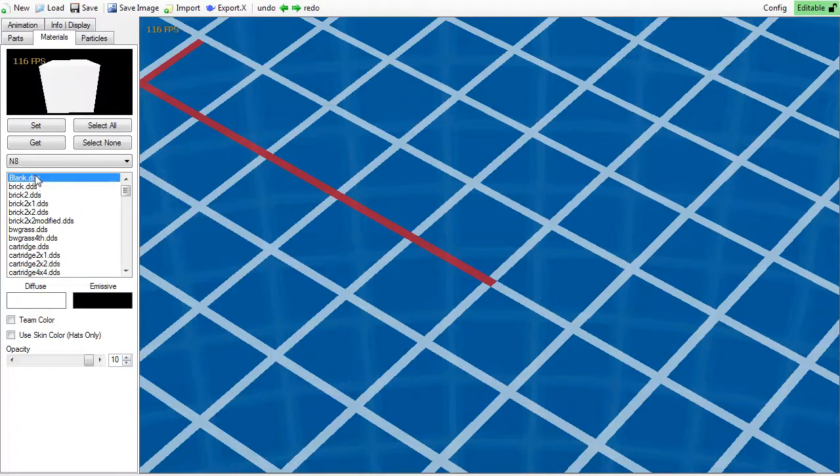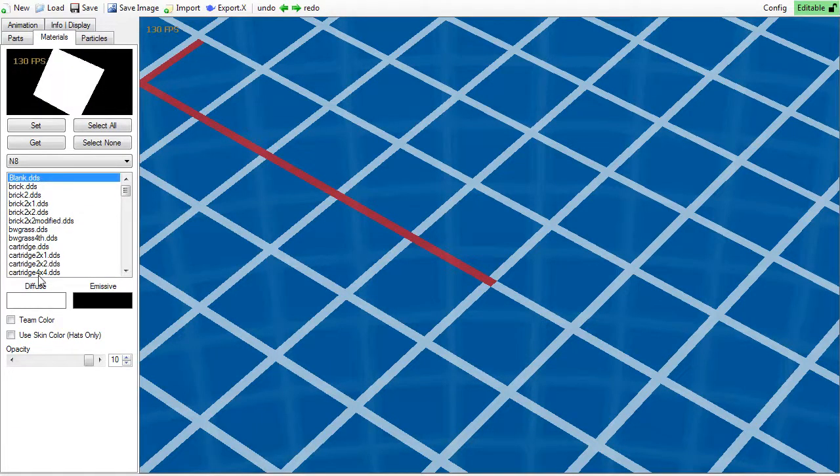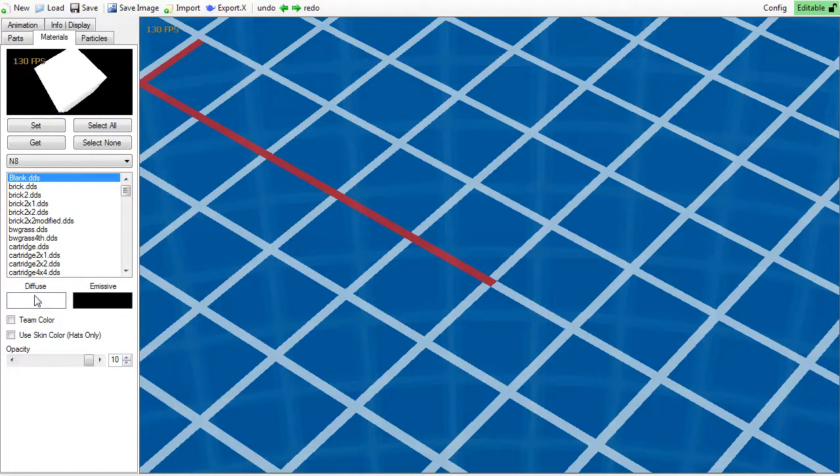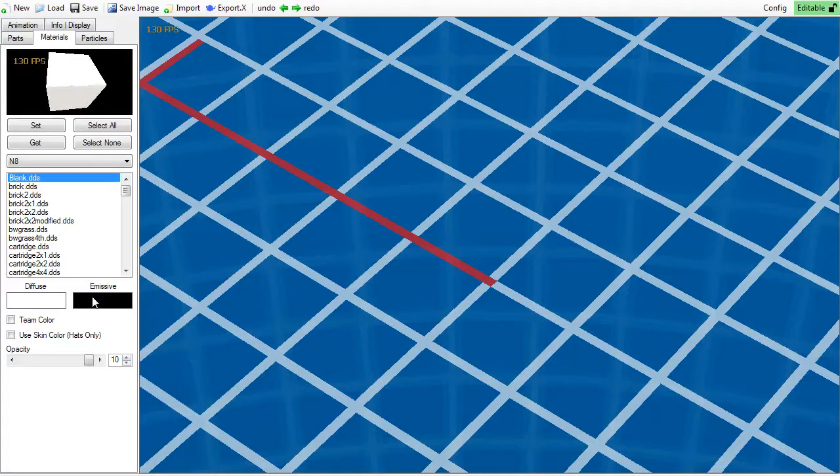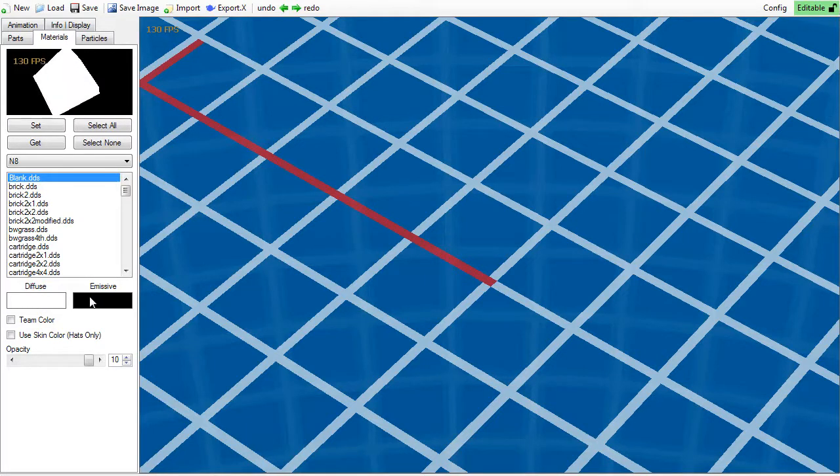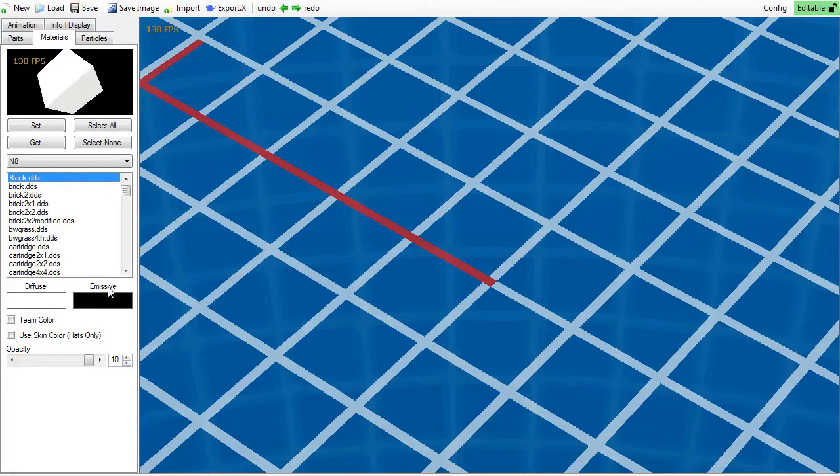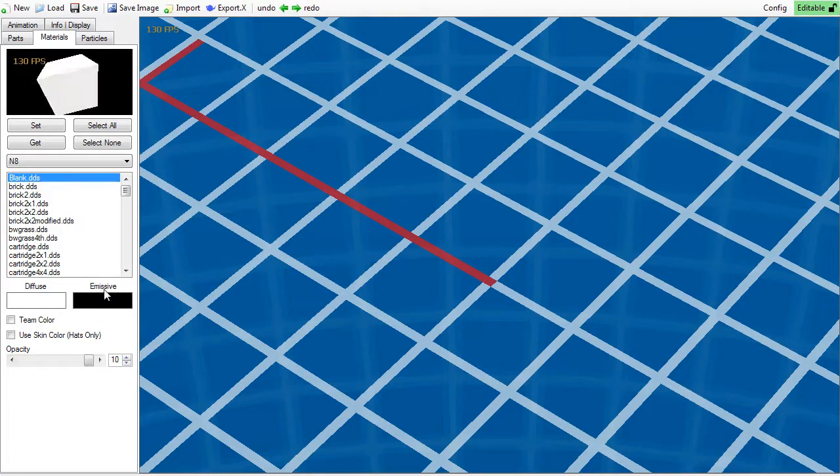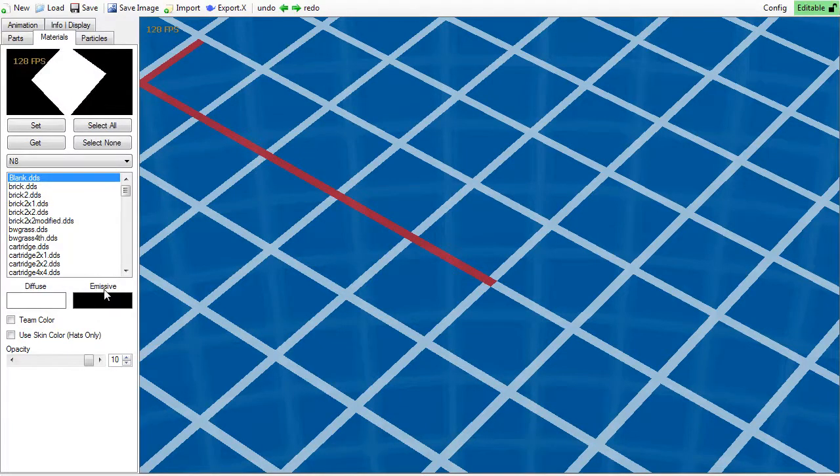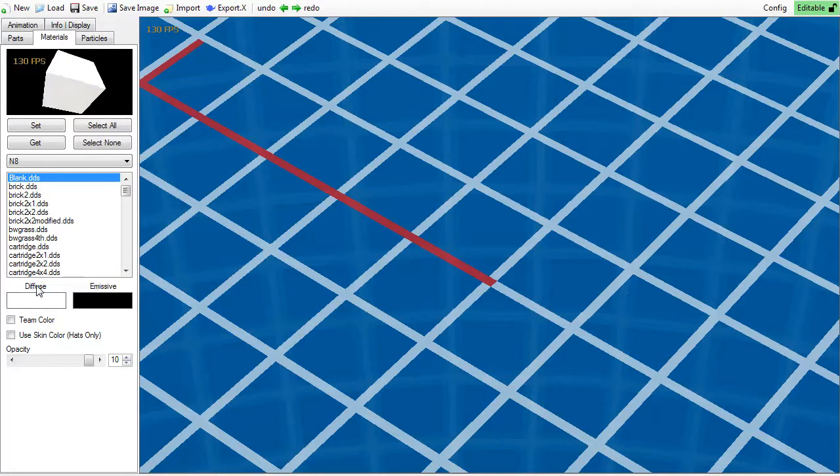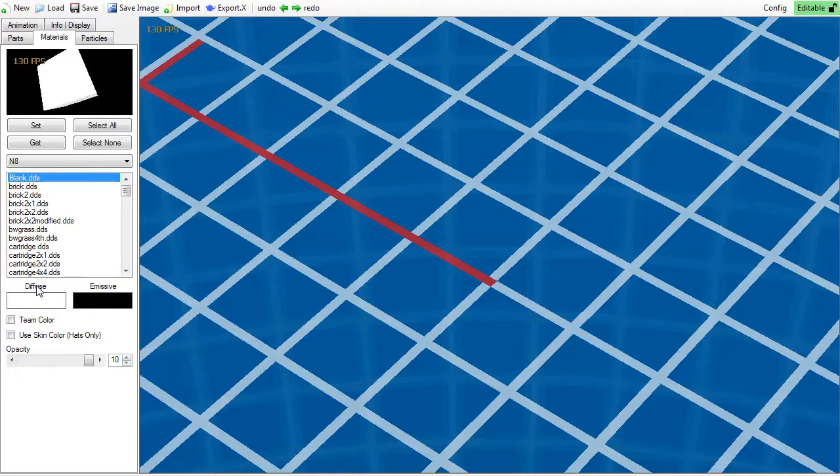Even lower, you will find diffuse and emissive, which control the appearance and color of the object. The difference between the two is that the higher emissive gets in luminance, the less it's affected by light. Meanwhile, diffuse is always affected by light.